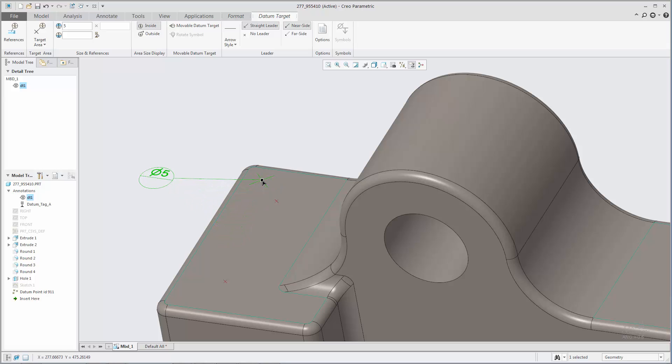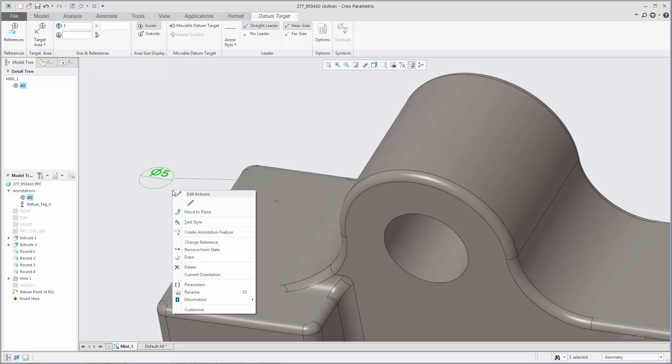To choose a different reference for attachment of the leader, you can right-click on the datum target and select Change Reference.